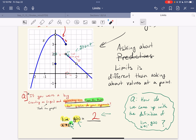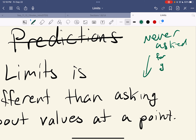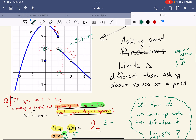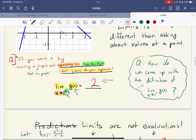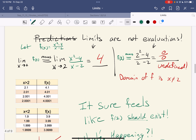Limits are different than asking about values at a point. I never asked about g of one. I'm just asking about predictions. Predictions are not evaluations. I'm sorry all this is filled in — it's because we just had class, and I figured instead of just posting the notes, we'd do a quick recap.